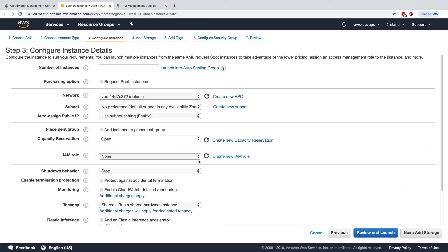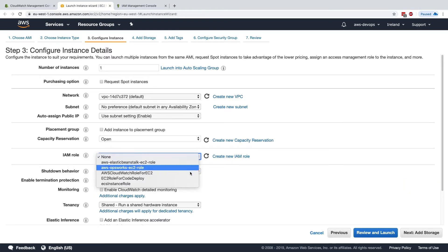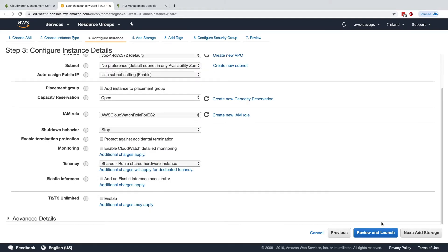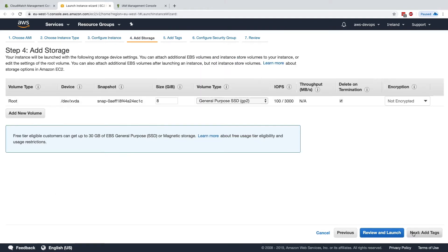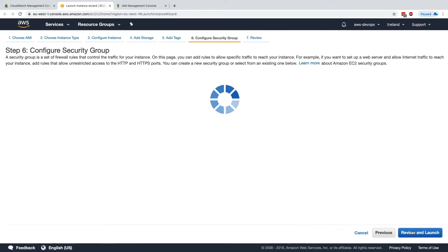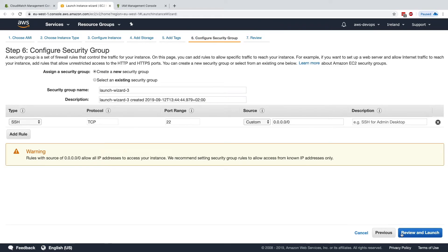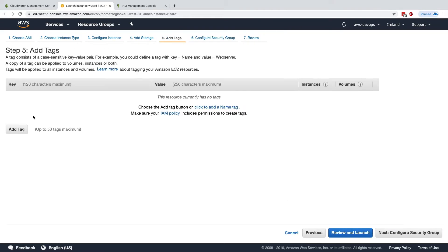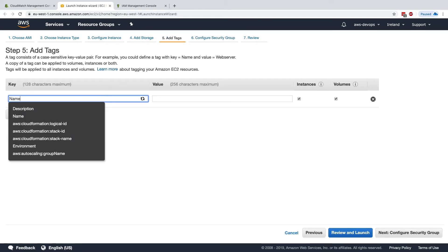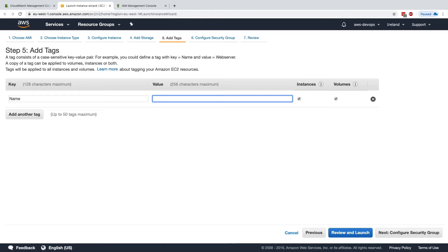So let's attach this role into our instance, and here it is. For now, we will not do anything else, we'll keep this. Let's use tags, let's just name our EC2 instance logging instance.